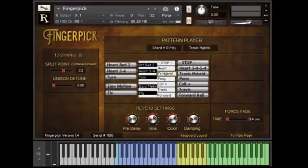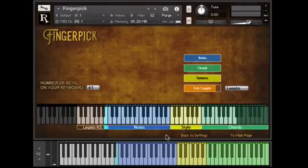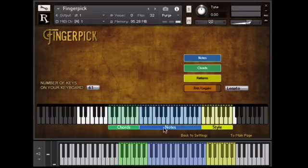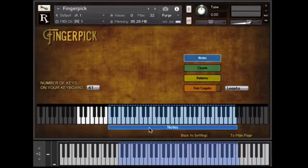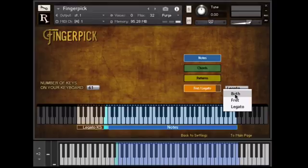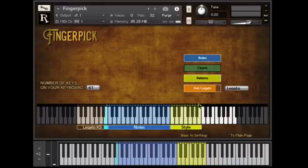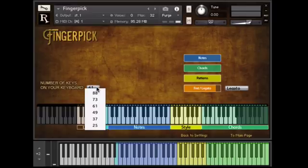Now, here's the second most requested thing. A lot of people have been asking if we could give an option to have the green keys on the left side instead of the right. From the Settings page, click this Keyboard Layout button, and now you can move the ranges wherever you want. Let's put the green keys on the left — you just drag them where you want, or take them off the screen. Notice that with the fret and legato section, you have a choice for whether these control both the fret and the legato key switch, or just the fret/capo, or just the legato key switch. You can also select what size your keyboard is so that you can get a better idea of the range.